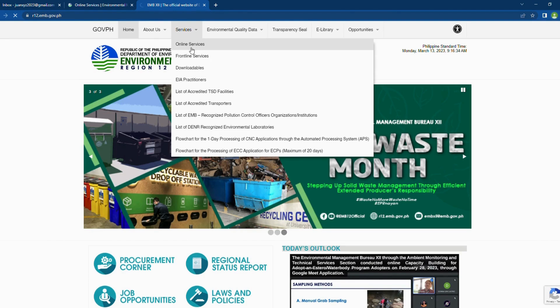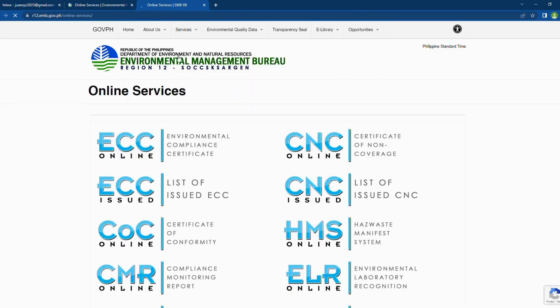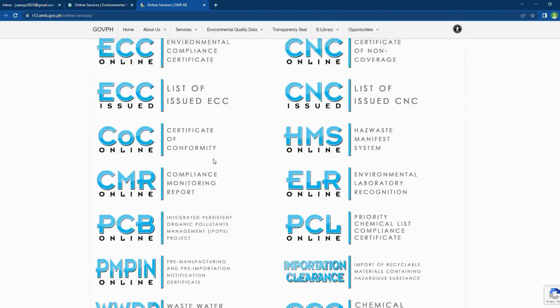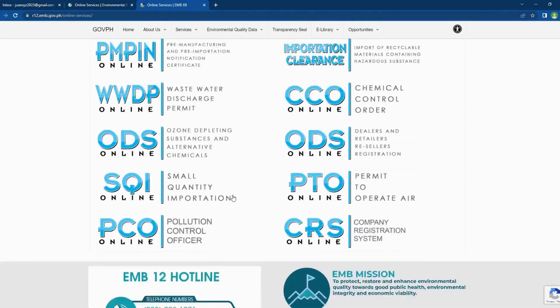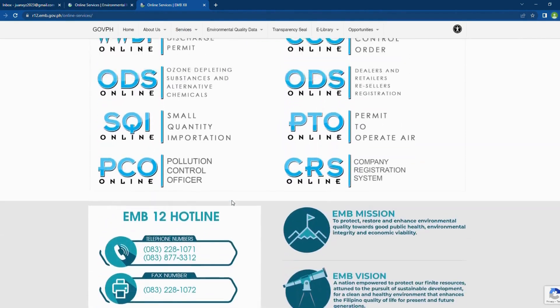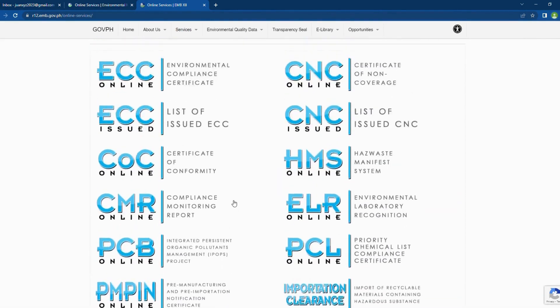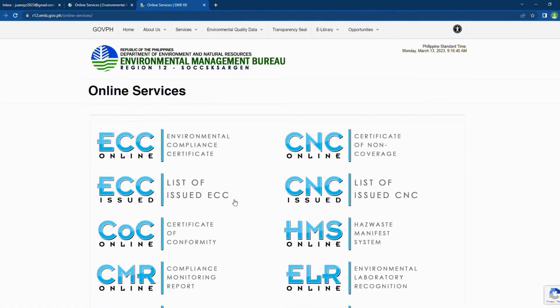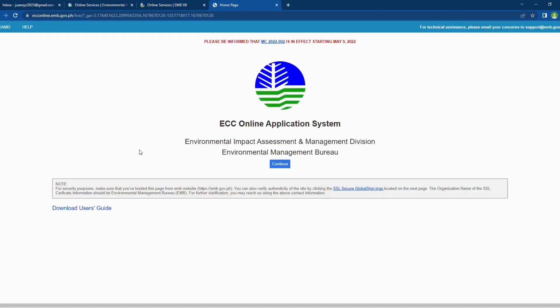A new page will be loaded. It contains direct links to the different online systems of EMB. Click the ECC Online link. The homepage of the system will be loaded. There is a link for a user guide at the bottom left side of the screen, which you can download.